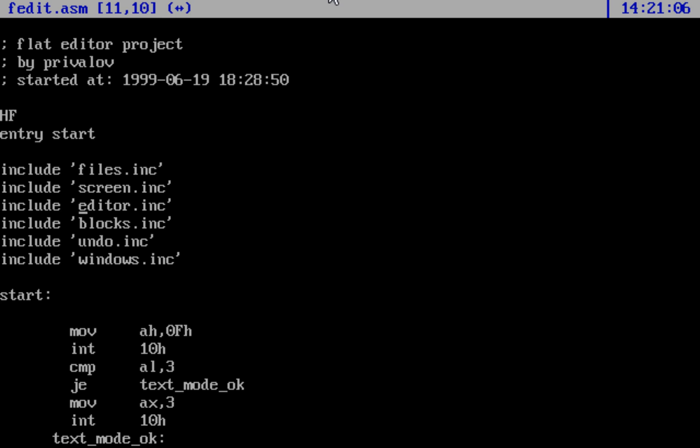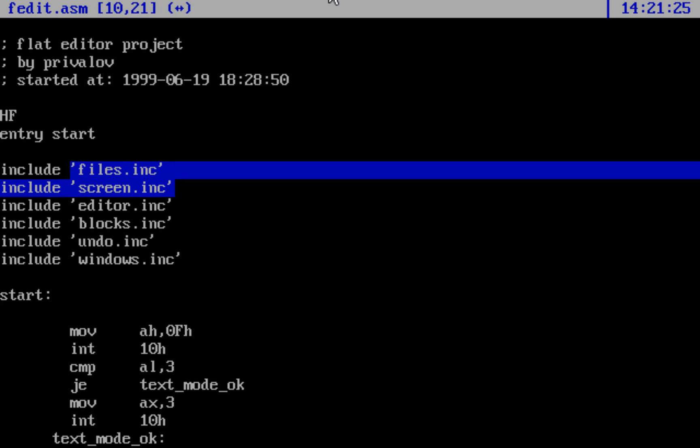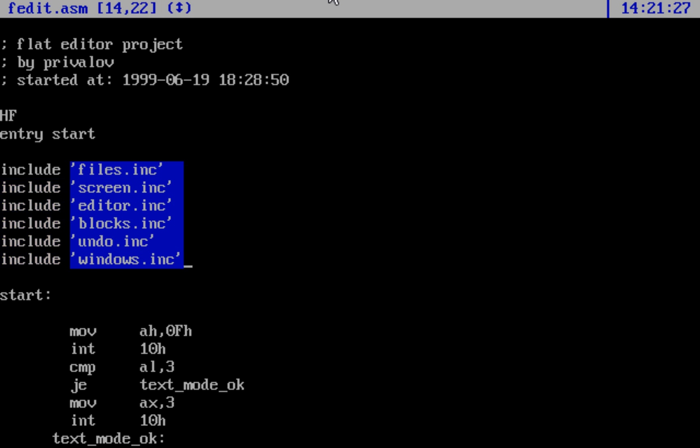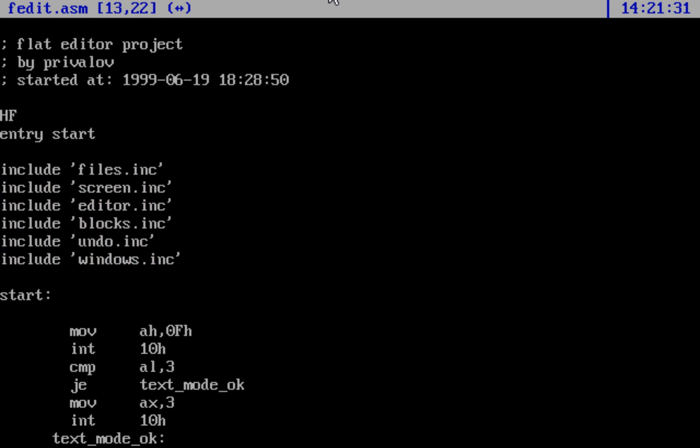You can see that this editor has much in common with later incarnations of flat editor. So FASM W and FASM D use the same engine, or later incarnation of the same engine.